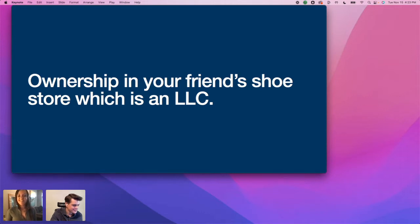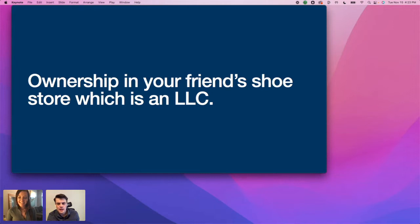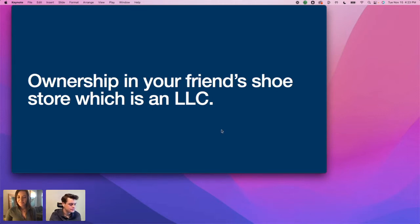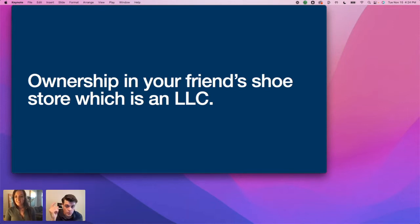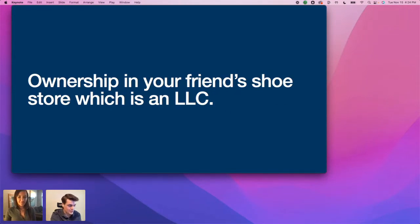Next up: ownership in your friend's shoe store, which is an LLC — UBIT or no UBIT? Yes, there is UBIT on that. It's an active business that the Solo 401k owns a part of, so it will be subject to UBIT.